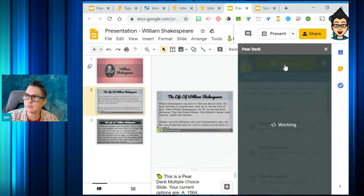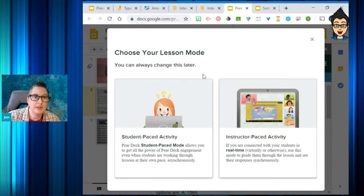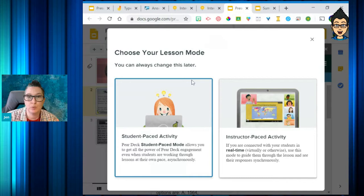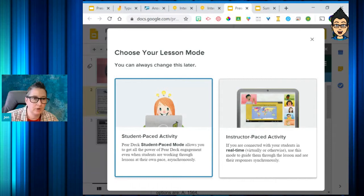Once you've added those elements, all you do is click to start your lesson. I've got the option of a student-paced mode, which means students work at their own pace — that's really cool. I believe that's a premium feature, but right now it's been open because Pear Deck opened up all of their options due to COVID. I'm not sure if student-paced will remain available after the school year ends for everyone.